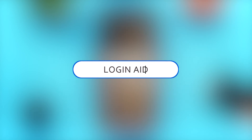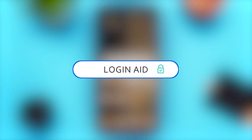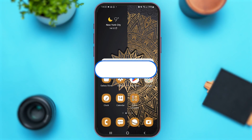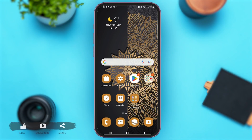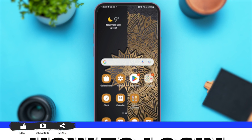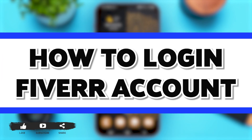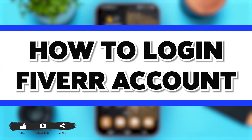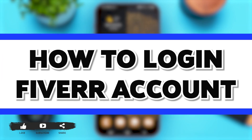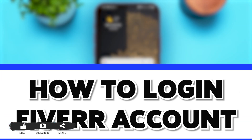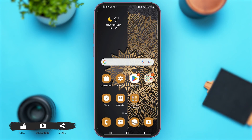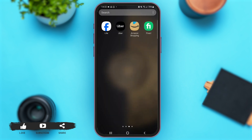Hey guys, welcome back to our YouTube channel Login Aid. In today's video, I'm going to show you how to log in to a Fiverr account. So now without any further ado, let's begin with the process.